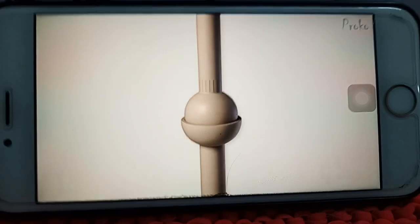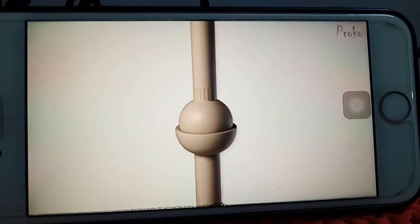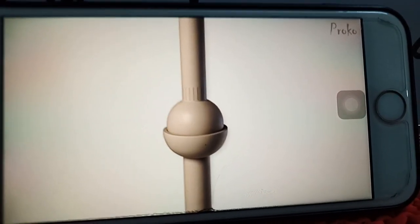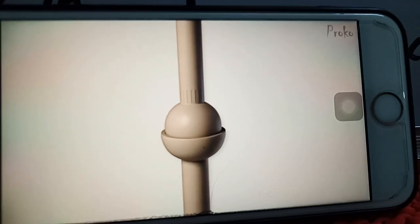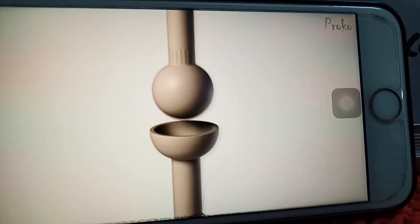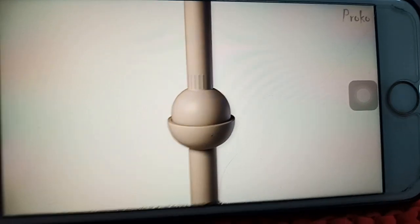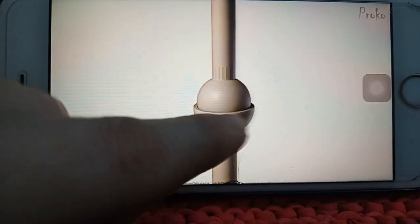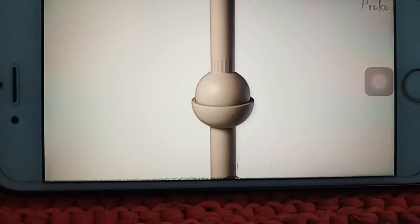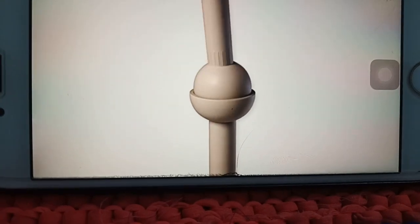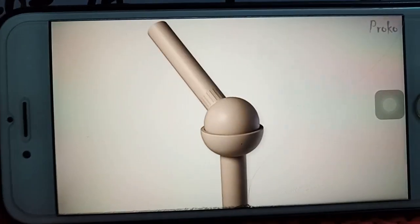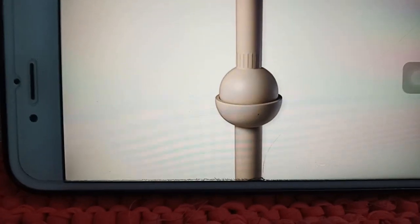In this type of joint, one end of the bone is round like a ball, and it fits into the hollow part — called the socket — of the other bone. You can see this is the ball portion and this is the socket portion. It fits into the socket, allowing our shoulder to move in many directions.